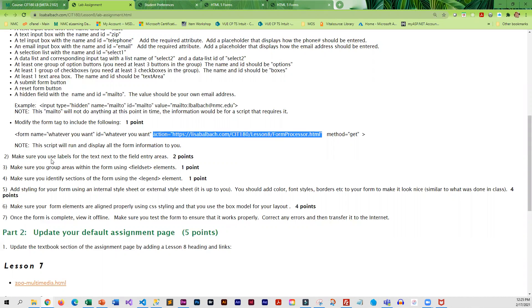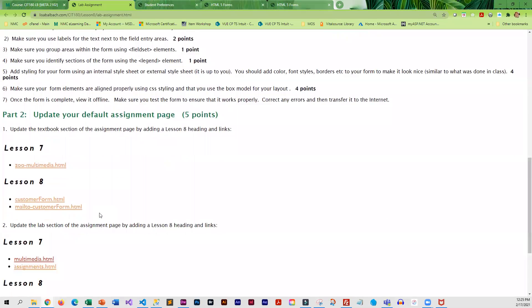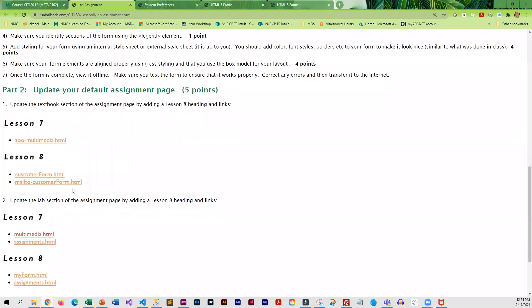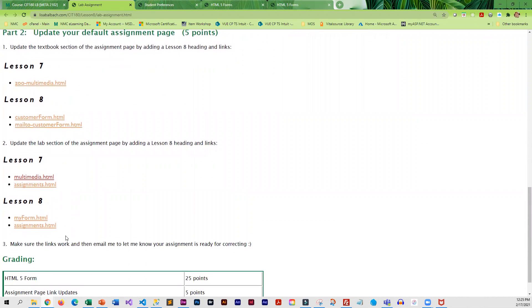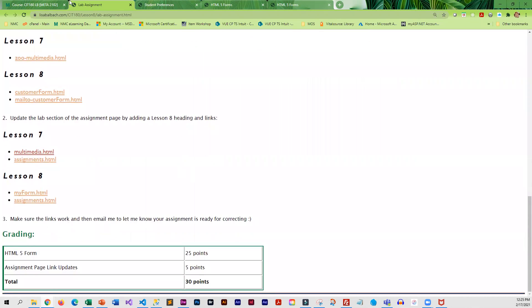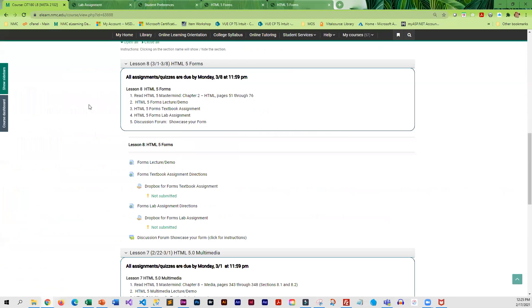And so once you've got the form, you will transfer it, add it to your assignment page, transfer everything, and add it to the Dropbox.